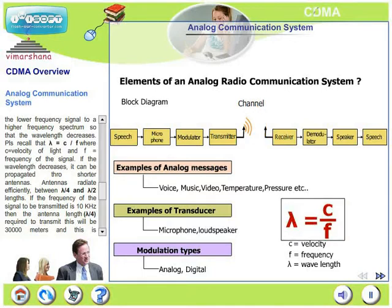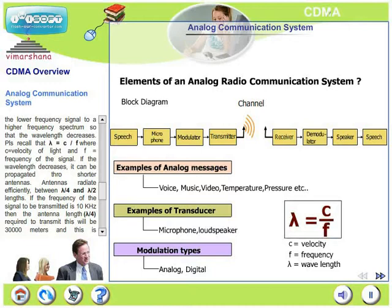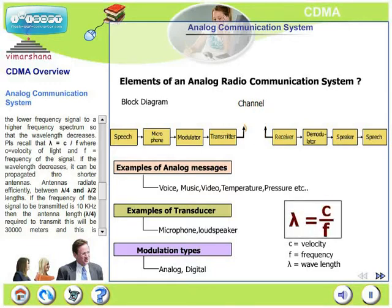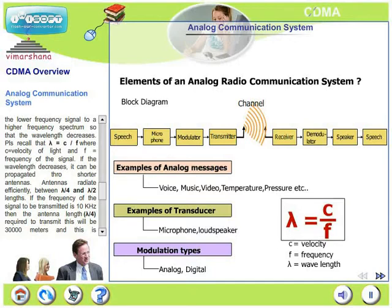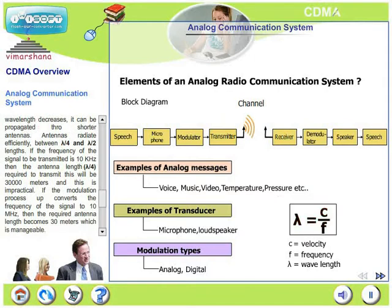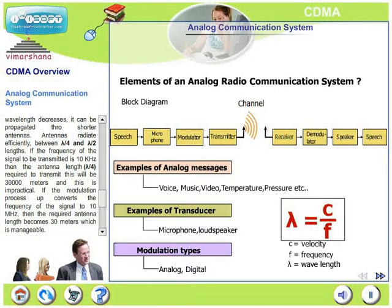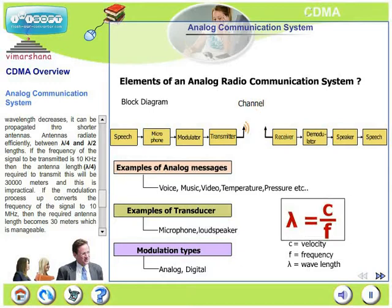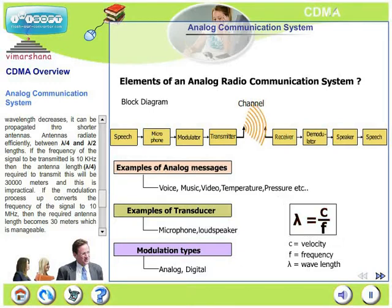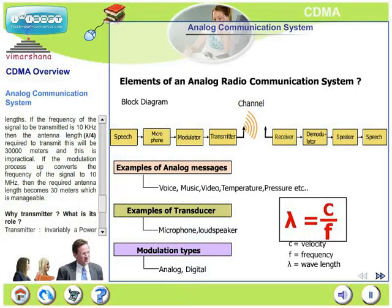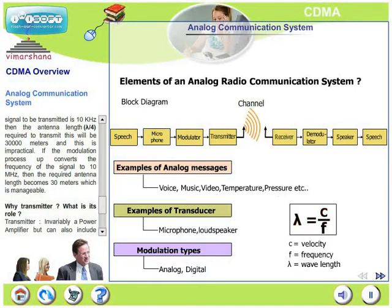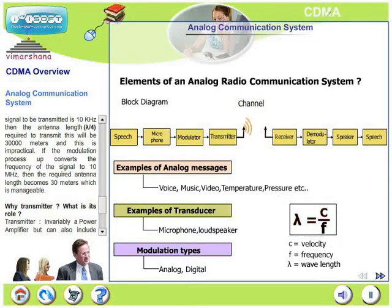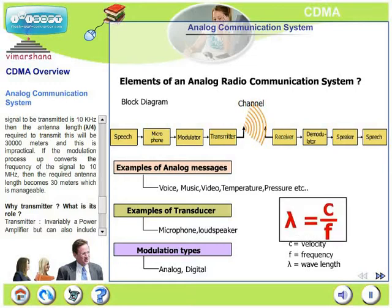Antennas operate efficiently between lambda/4 and lambda/2 wavelength — that is, quarter wavelength to half wavelength. If the frequency of the signal to be transmitted is 10 kilohertz, then the antenna length at lambda/4 required to transmit this signal will be 30,000 meters, which is absolutely impractical. On the other hand, if we employ a modulation process that up-converts the frequency to 10 megahertz, the required antenna length becomes just 30 meters, which is manageable.